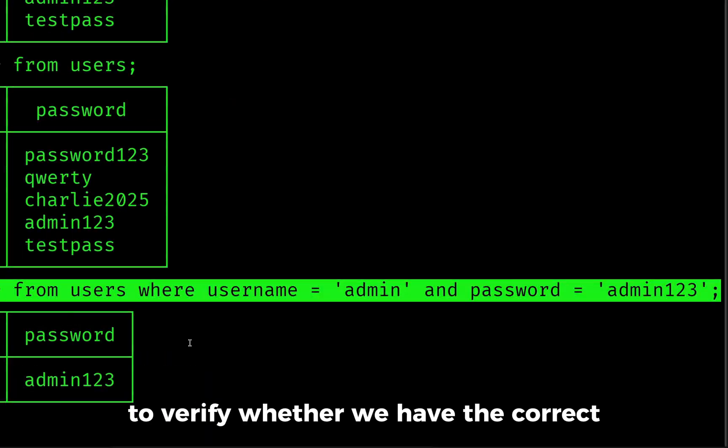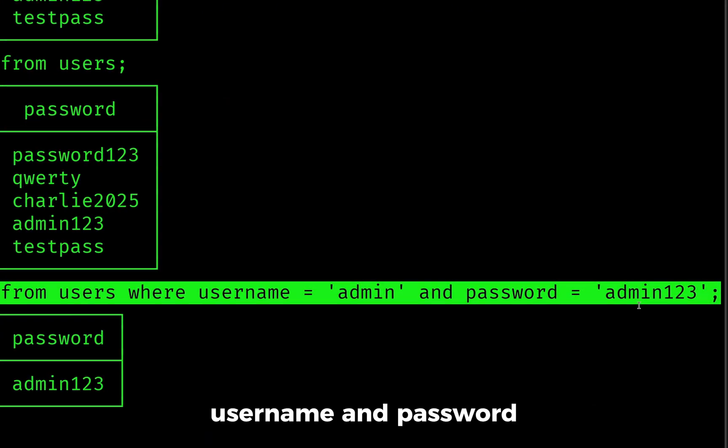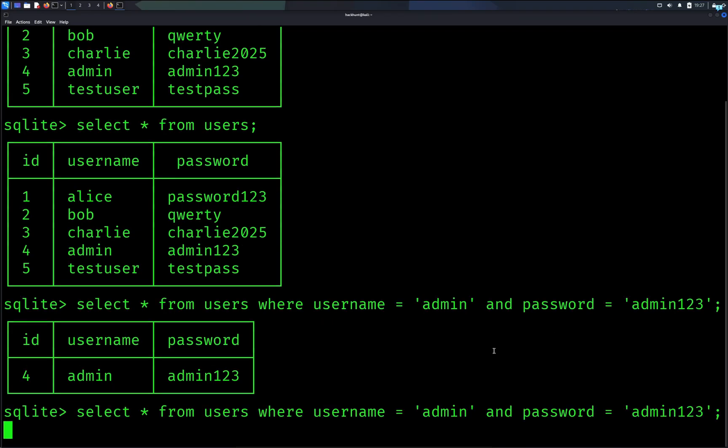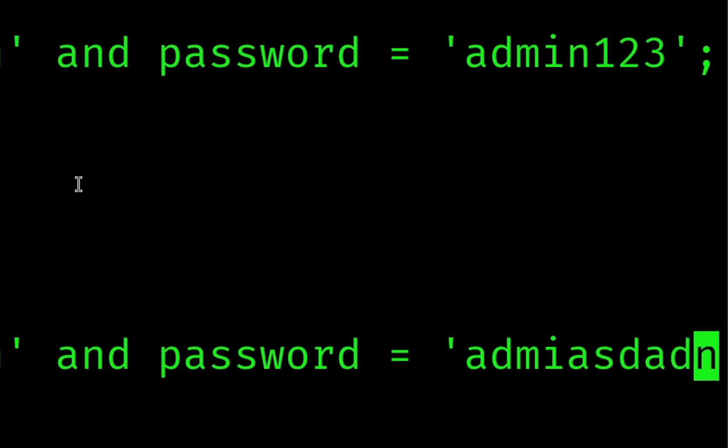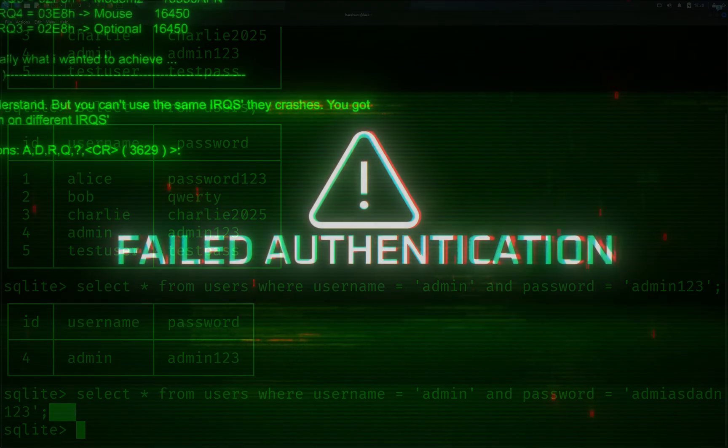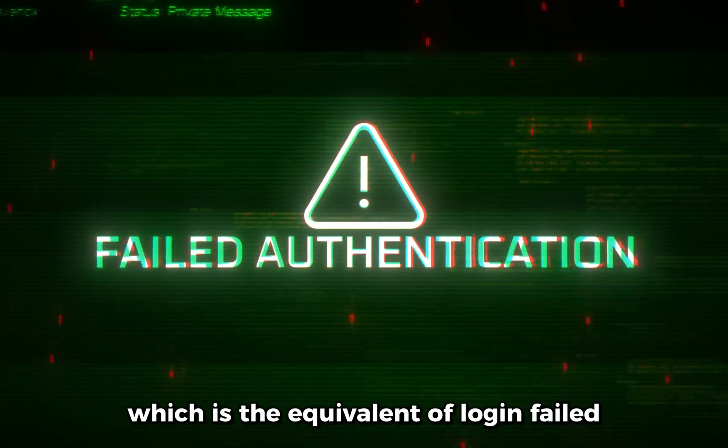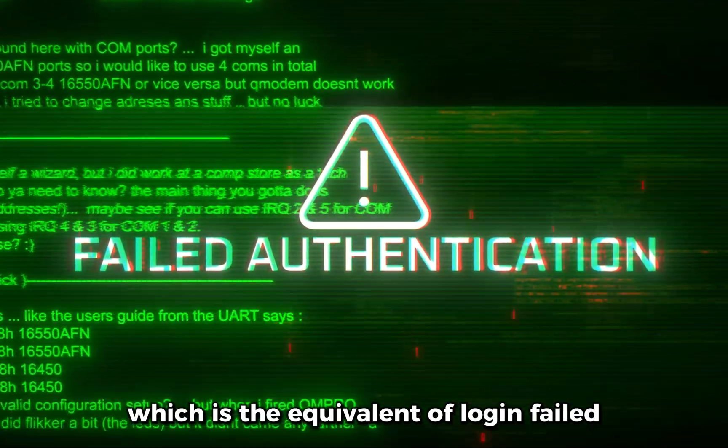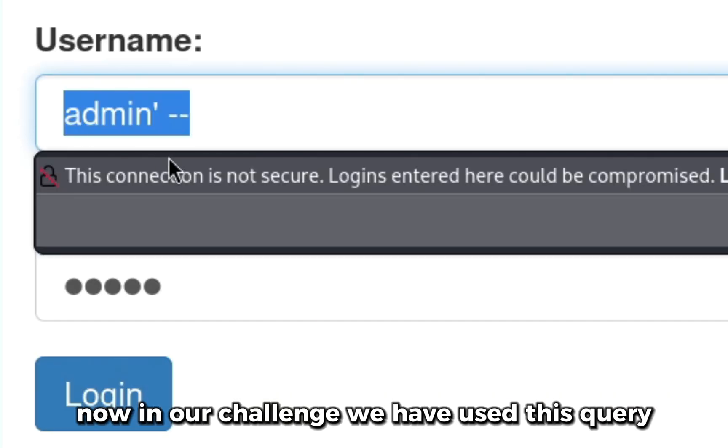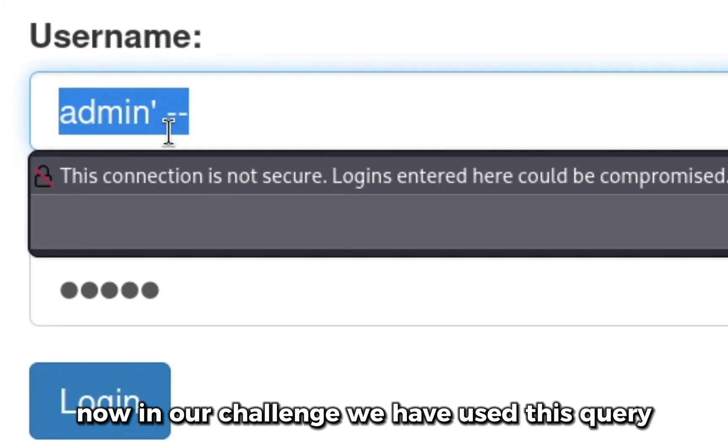Suppose if I typed a wrong password, it would not have selected anything which is the equivalent of login failed.